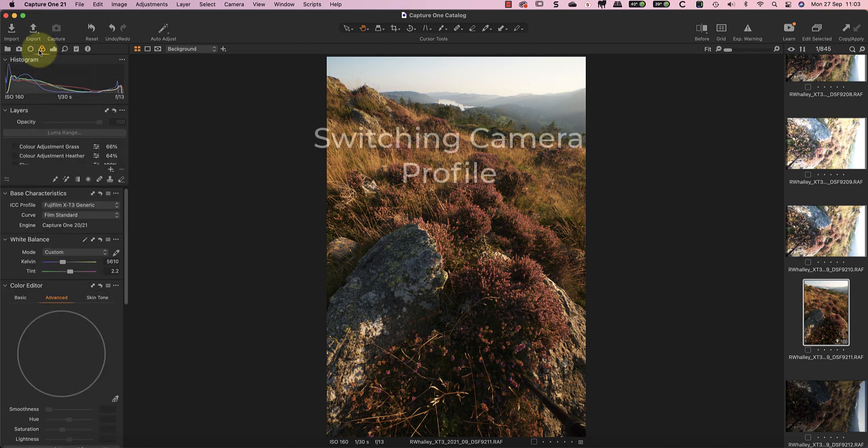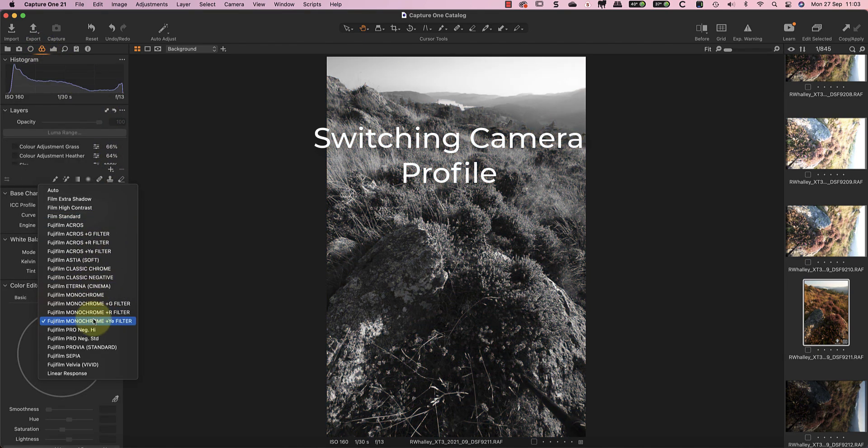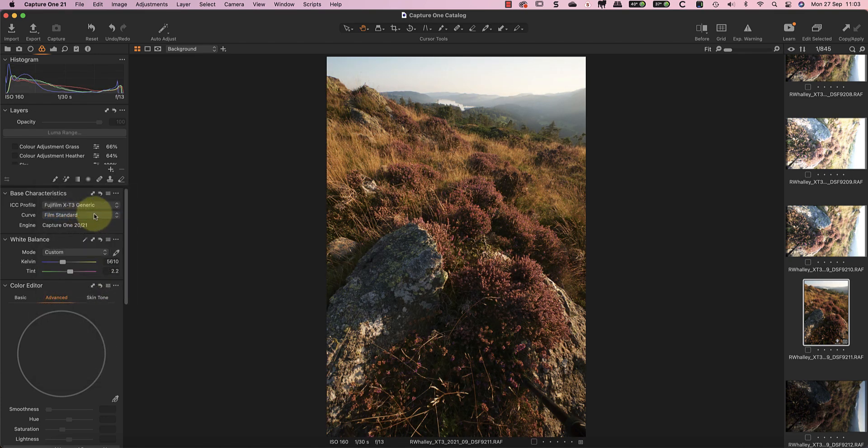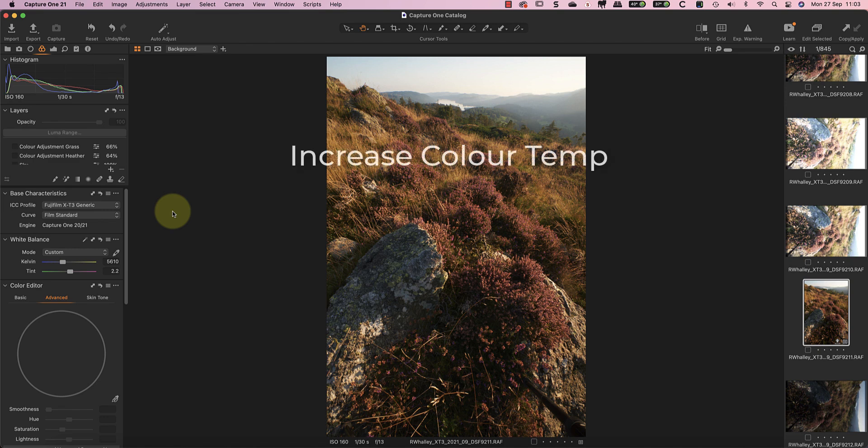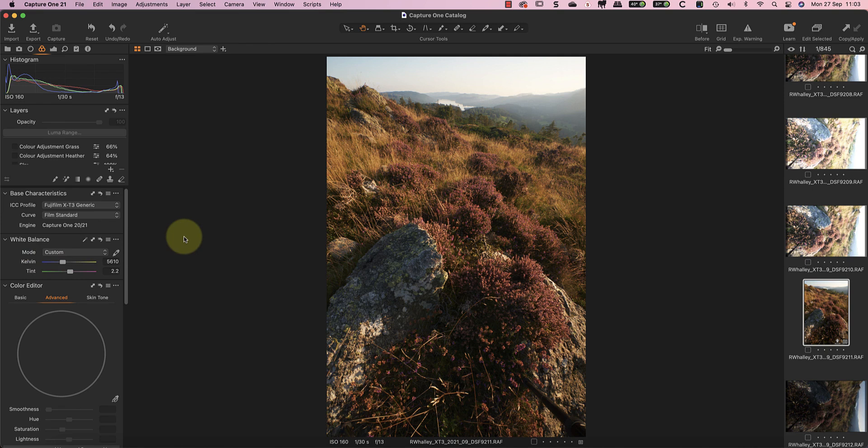To adjust the image colors I've switched from the Fujiprovia film curve to use the film standard curve. This is a generic profile that's shipped with Capture One and it usually works very well with landscape photography. I'll also increase the color temperature of the image to bring back the warmth. When I took the shot I had the camera set to auto white balance and I have to say it's done an absolutely brilliant job of neutralizing the warm light which you saw in the video, so I needed to add the warmth back.